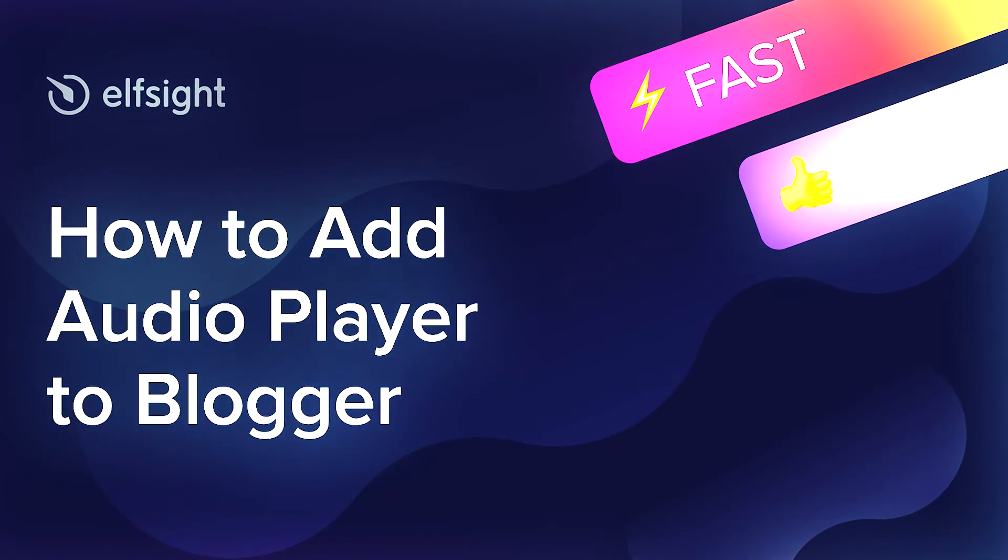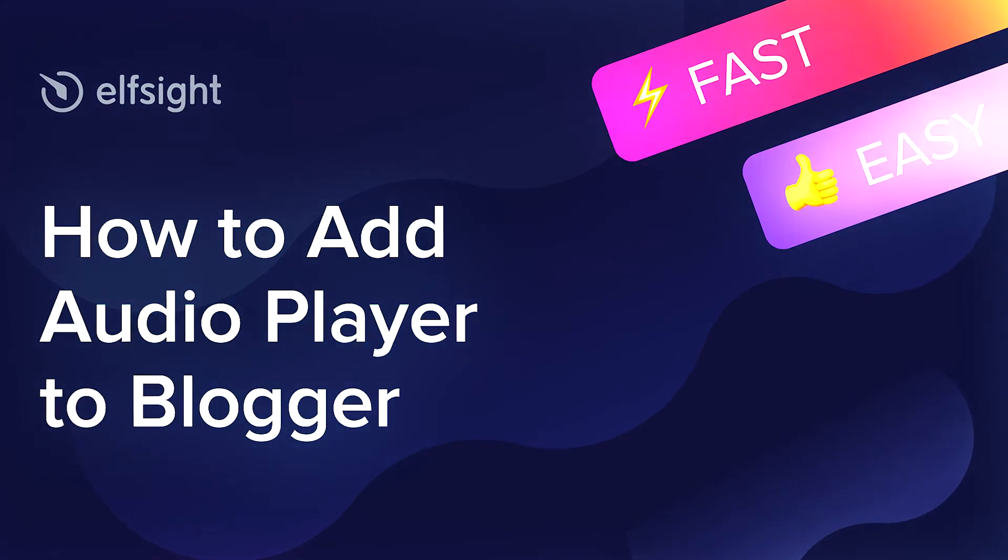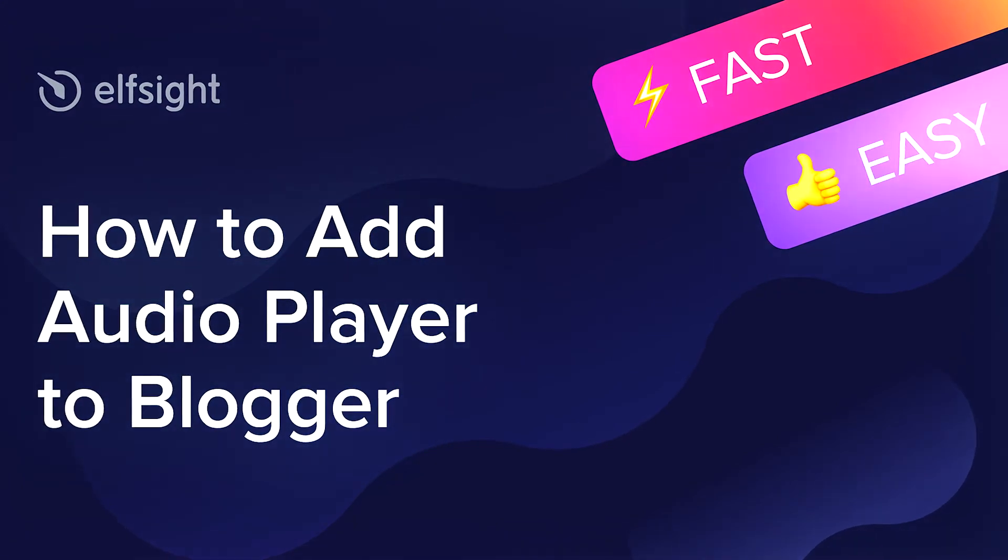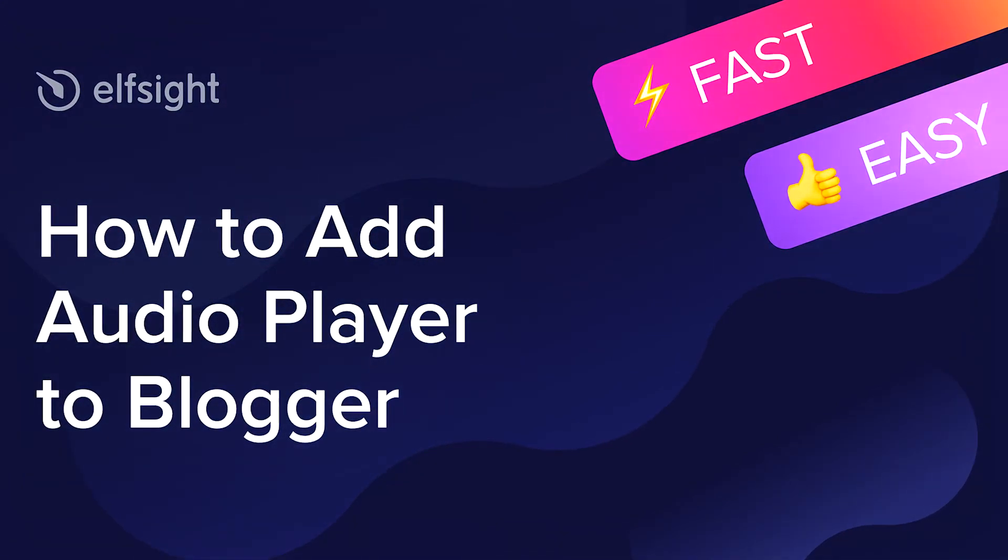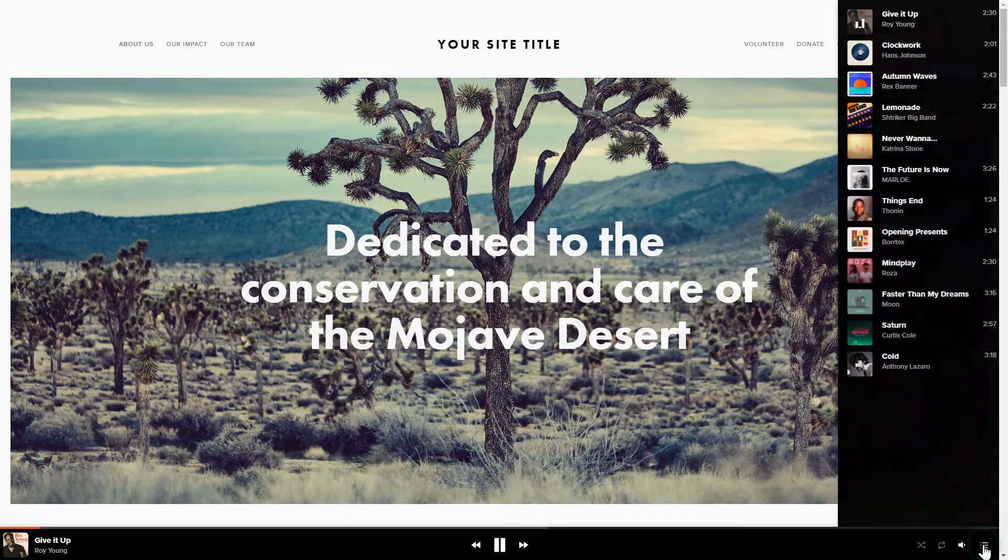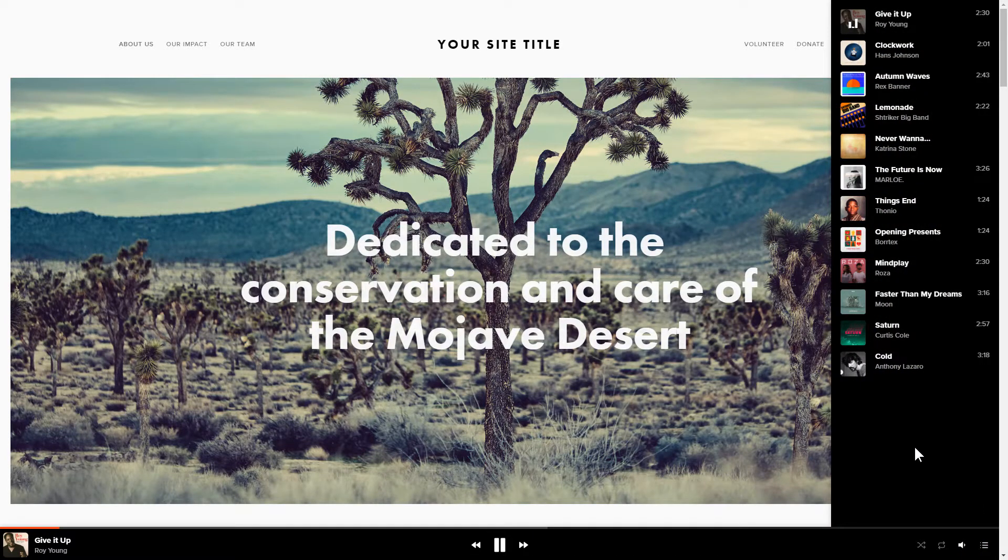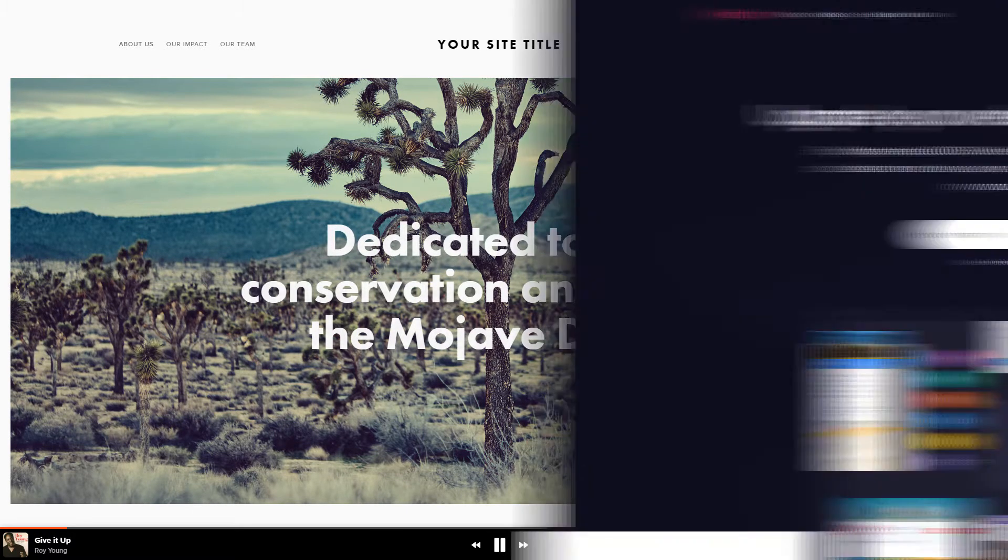Hello everybody, this is Maggie from Elfsight. In this guide, I'm going to show you how to add Audio Player to your website. It's only going to take 2 minutes and you don't need any specific skills to do it.